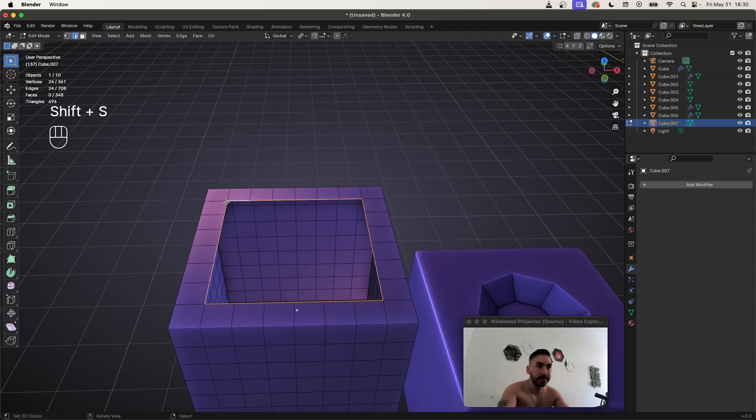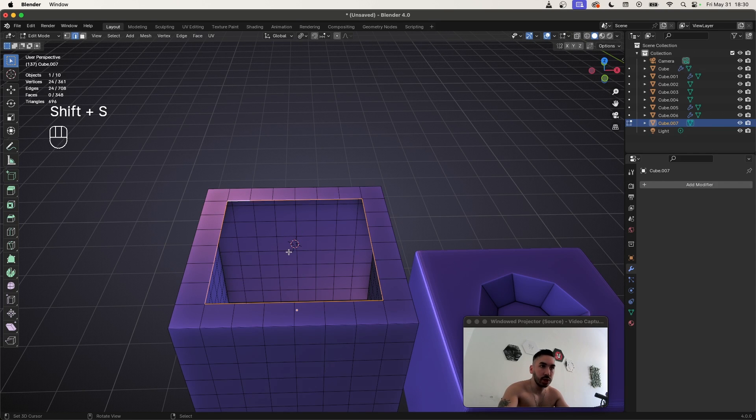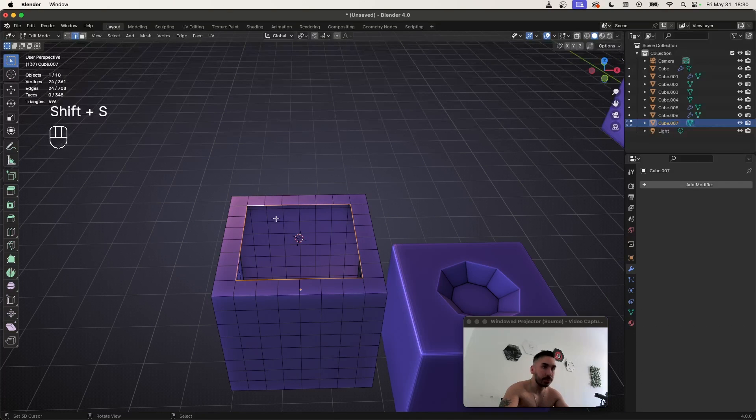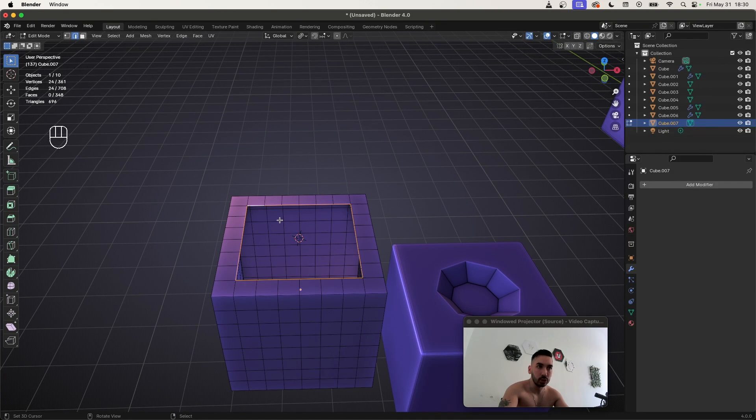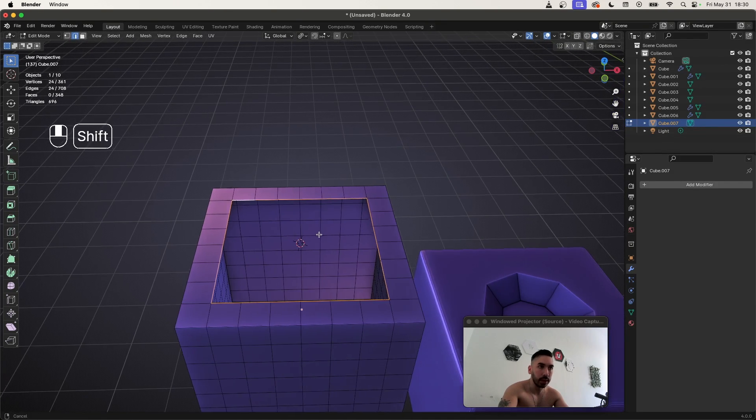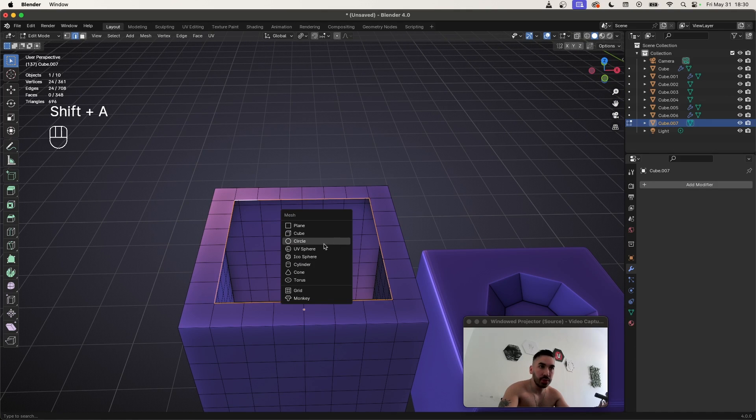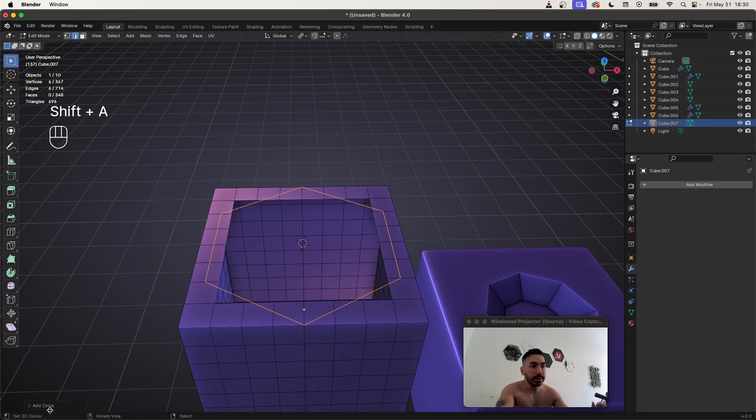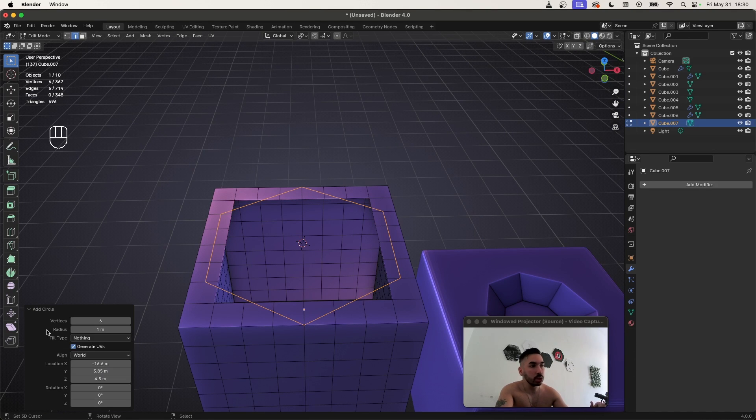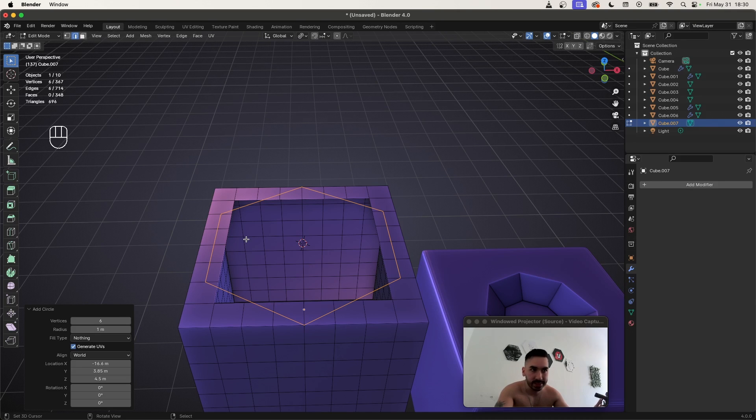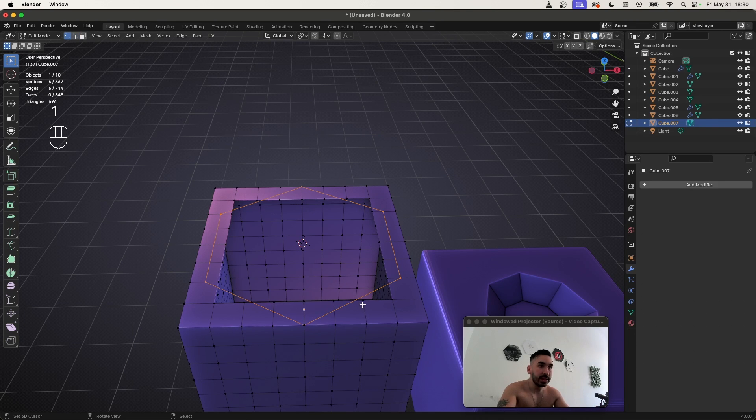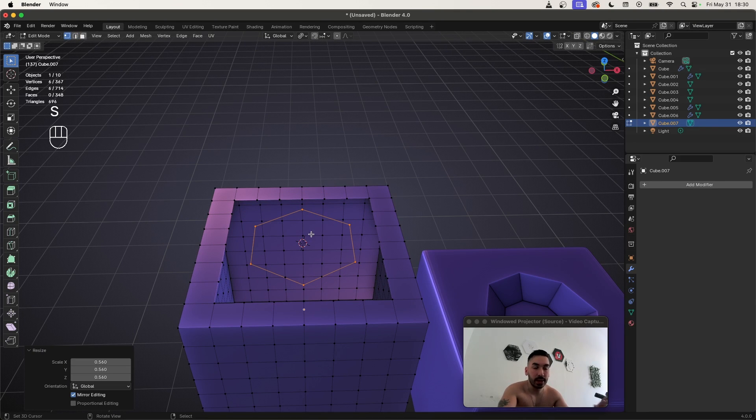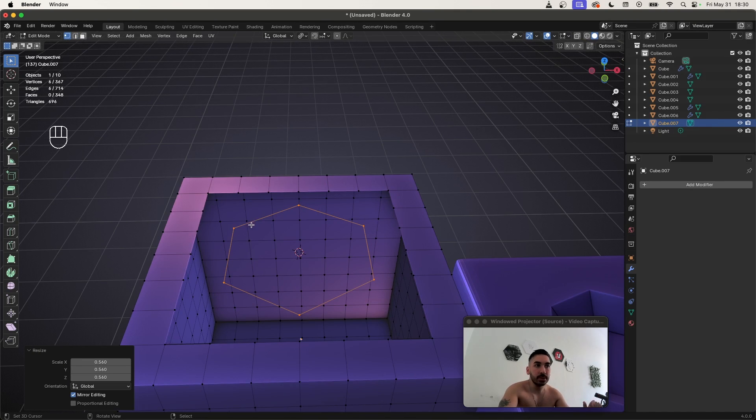In this case, 24 is also divisible by eight, so you can also use an octagon, but let's just use a hexagon for now. Now what you have to do next is with Shift S, you're going to snap the 3D cursor to this edge loop. With Shift A, you're going to add a new circle. In this add circle menu, you can change the number of vertices to six, which also means six edges. Now you're going to scale that down so it fits inside this hole.